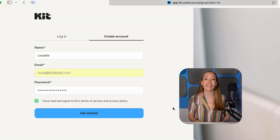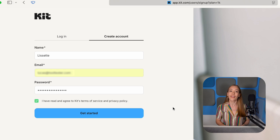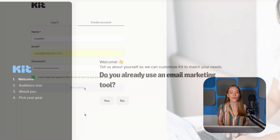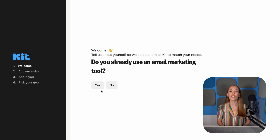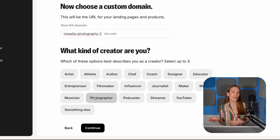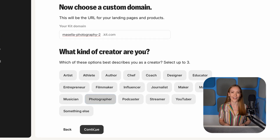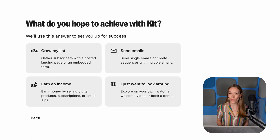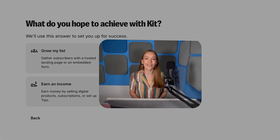First, let's make sure you're all set up. If you haven't already, hit the link in the description below to create a free Kit account. Just enter your name, email, password, and you're in. Kit will ask you a few questions to tailor the tool to your specific needs. We're setting this up for a photography newsletter. You'll also pick your main goal, but don't stress about it too much because regardless of what you choose, you'll still get access to all the tools.